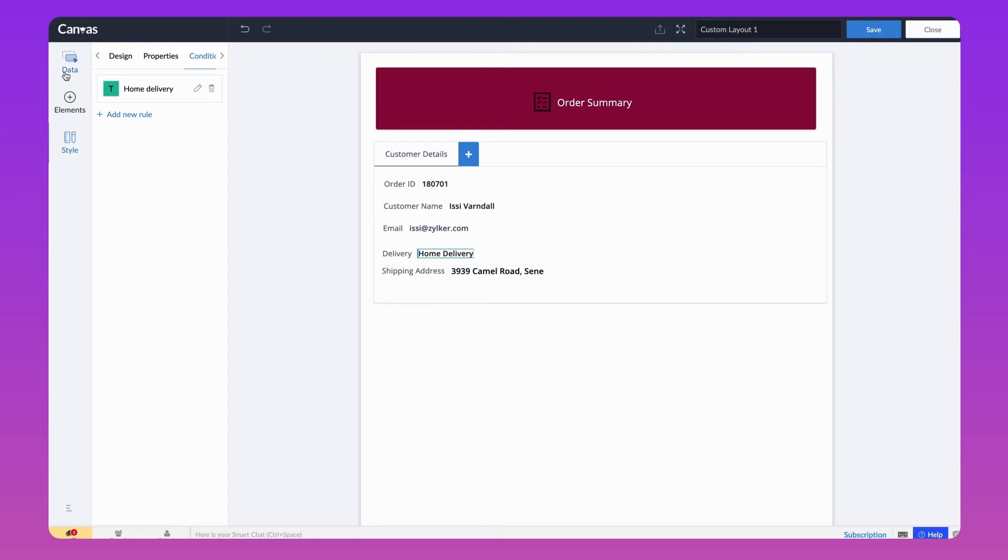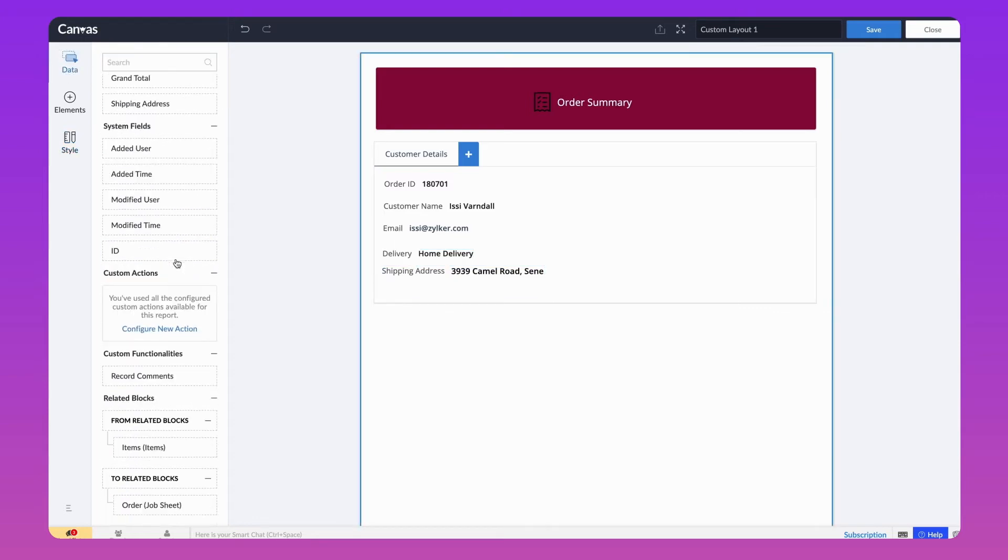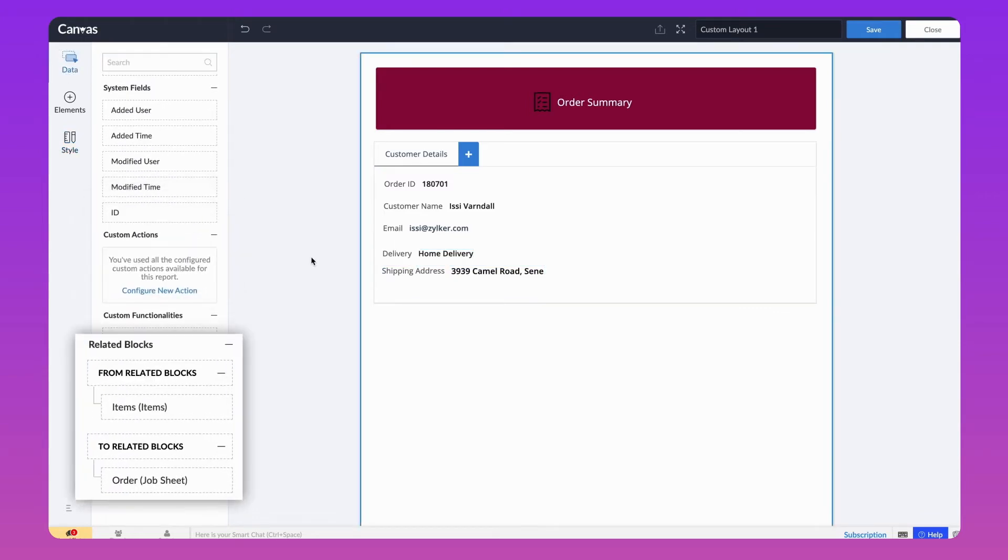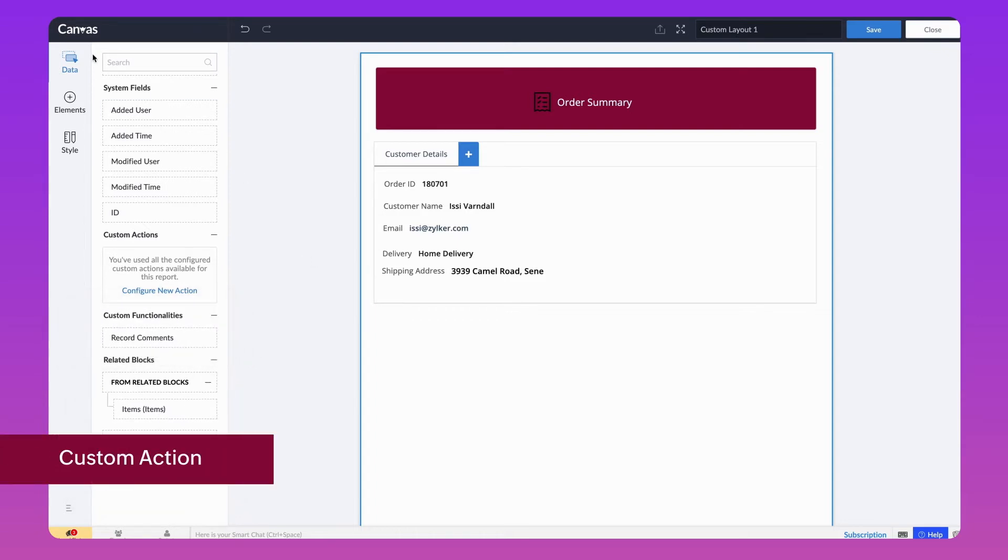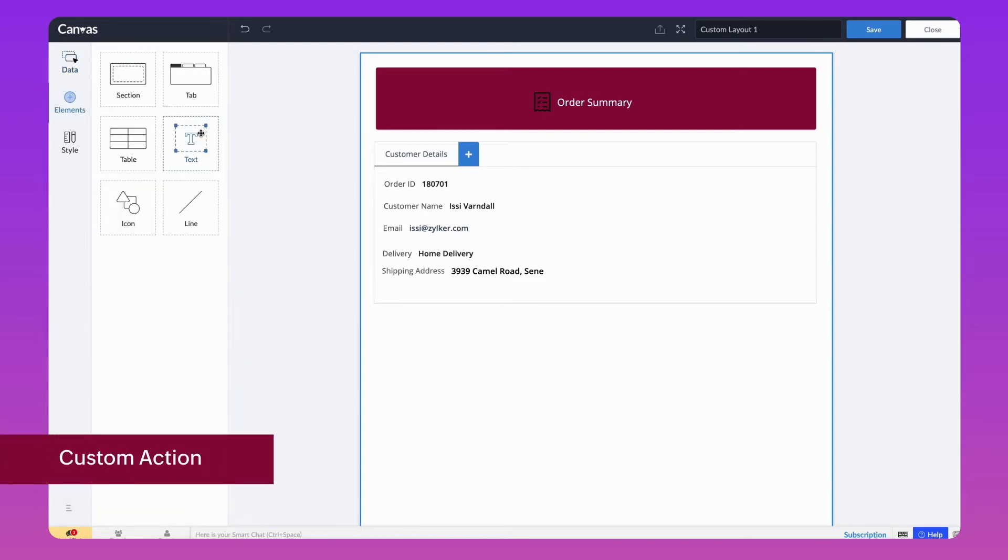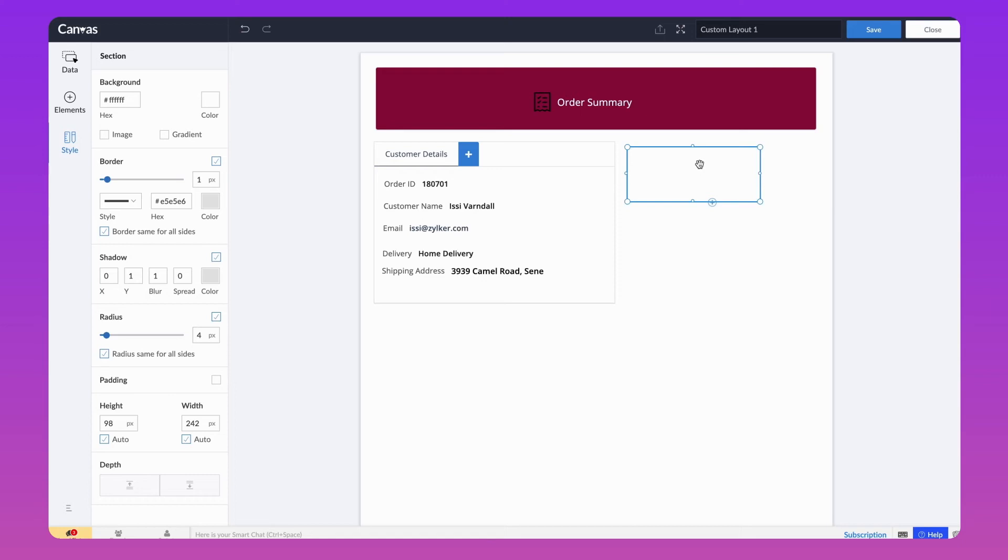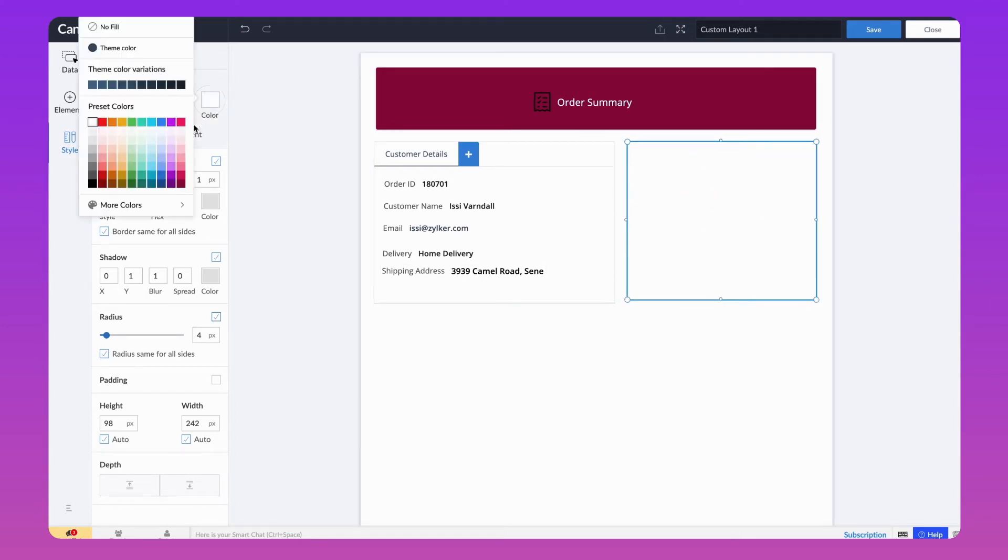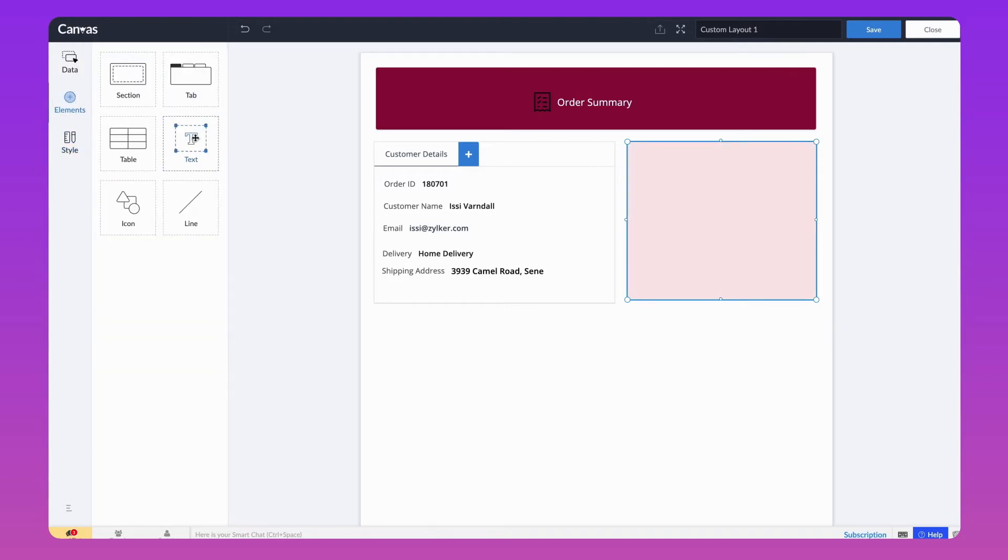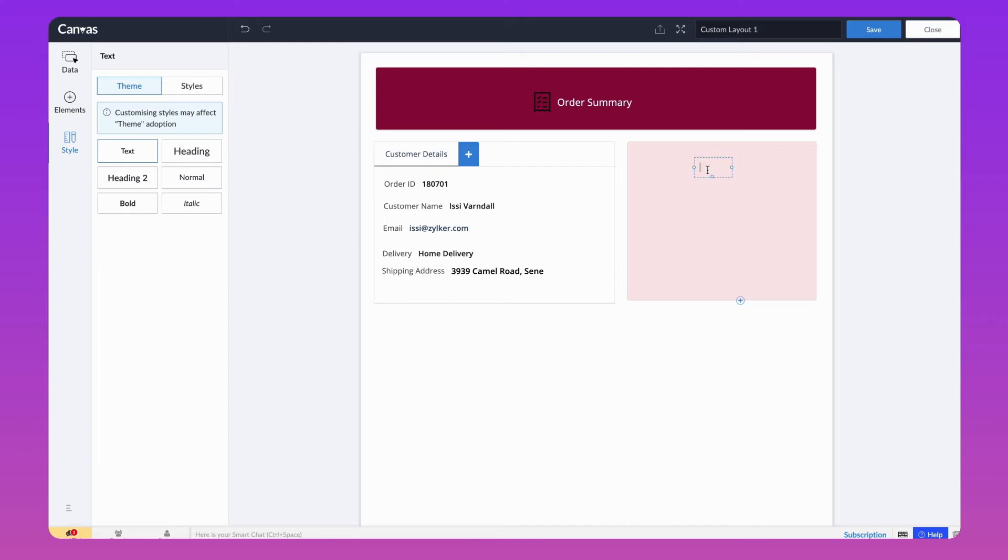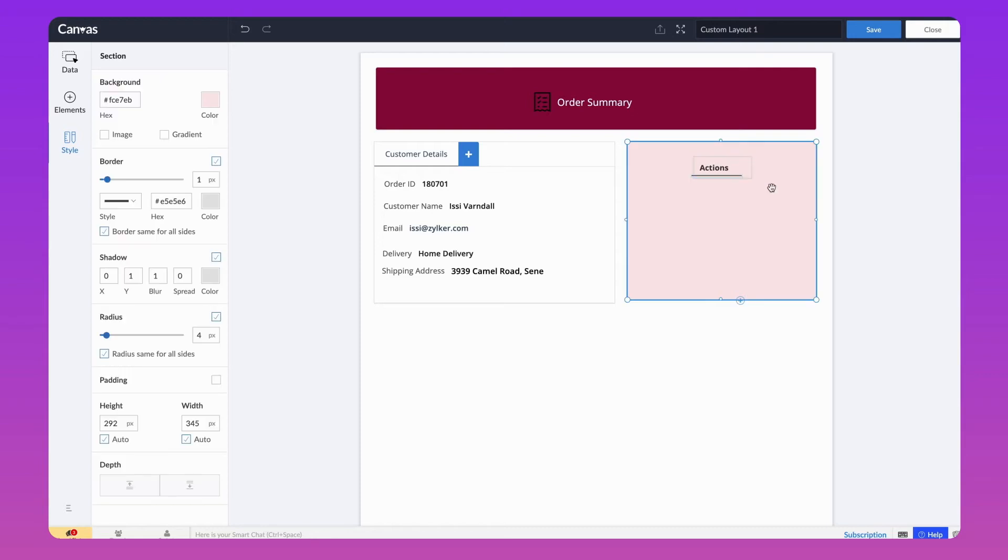Next, in the Data module, there are other elements such as custom actions, related blocks, custom functionalities. Let's add another section next to the customer details to add the buttons that we'll configure next. Next, resize the Customer Details tab. Let's change the background color of this section and add a static text as Actions. Let's bold and underline it.